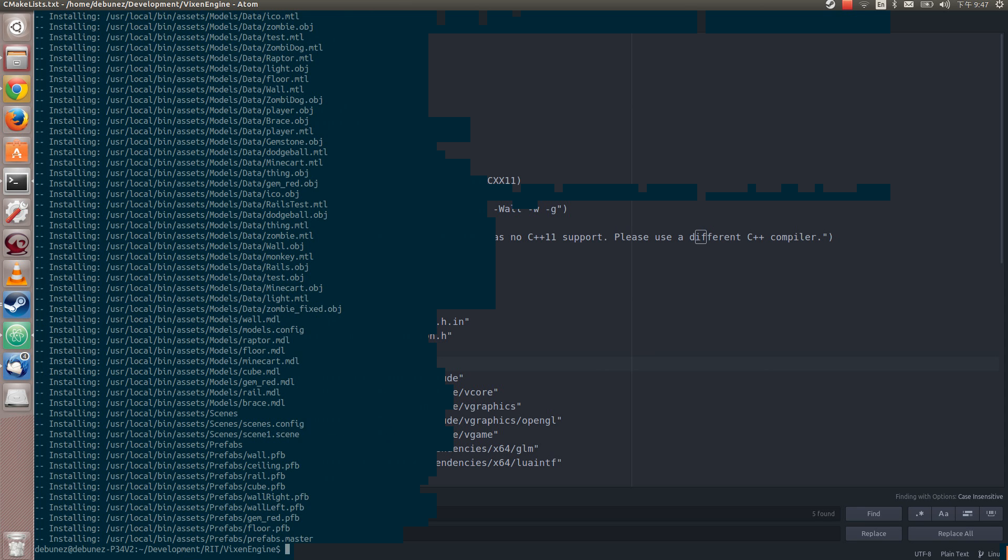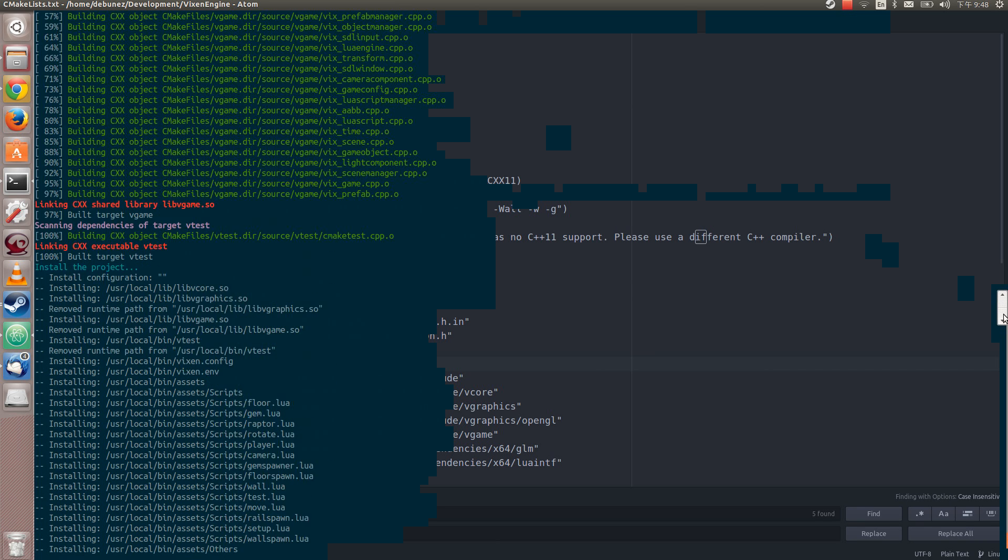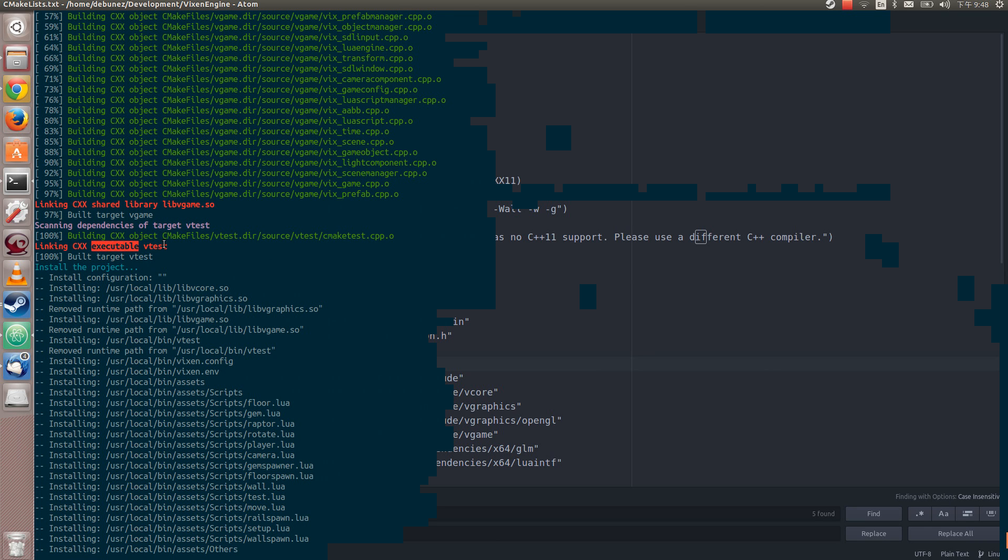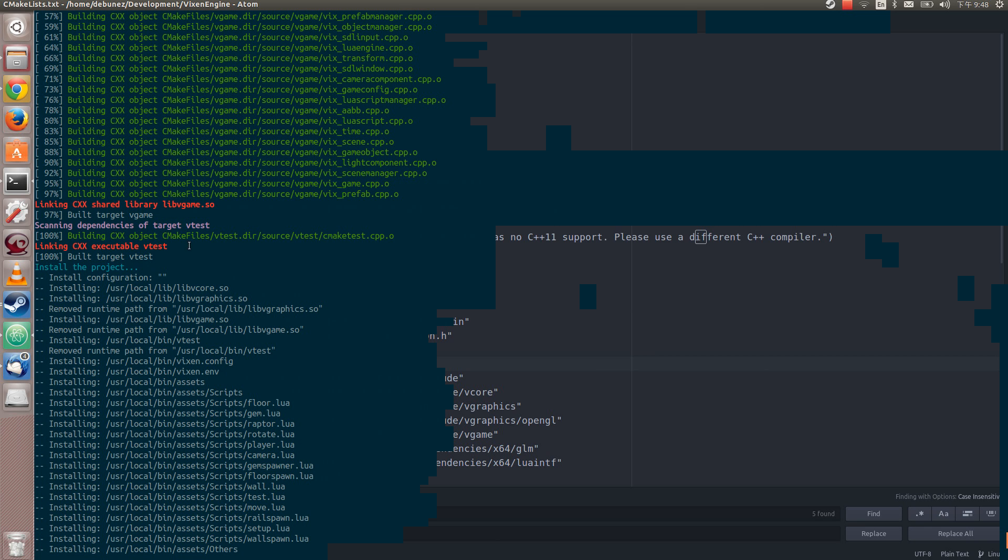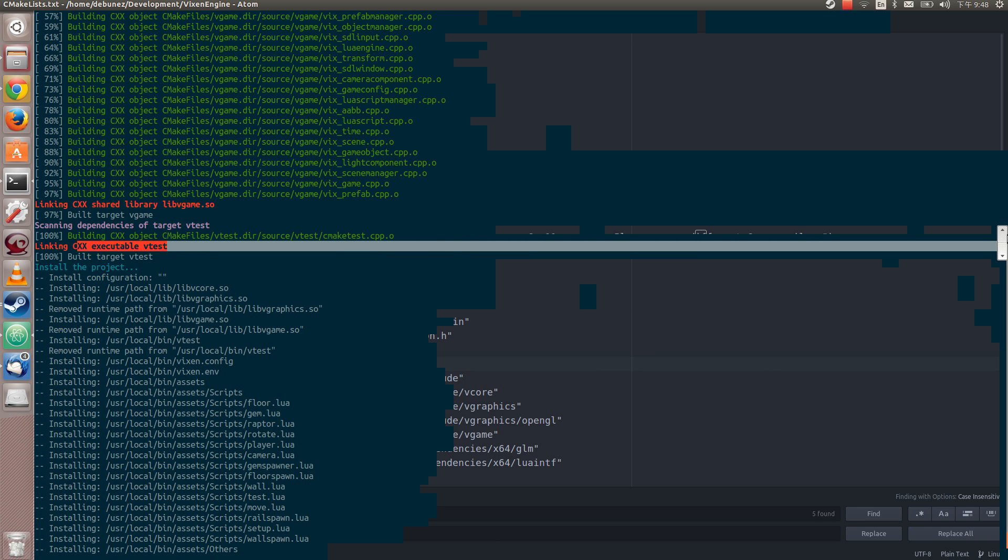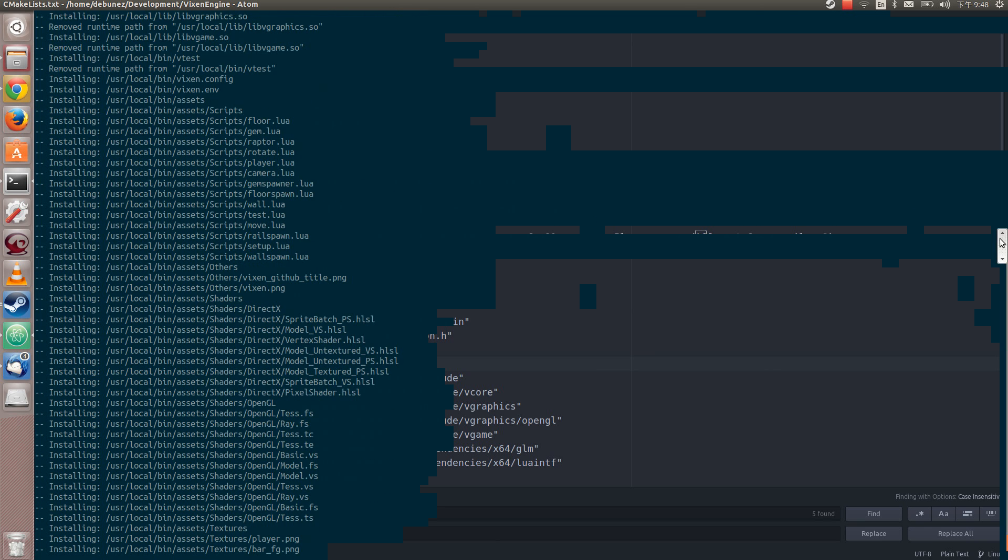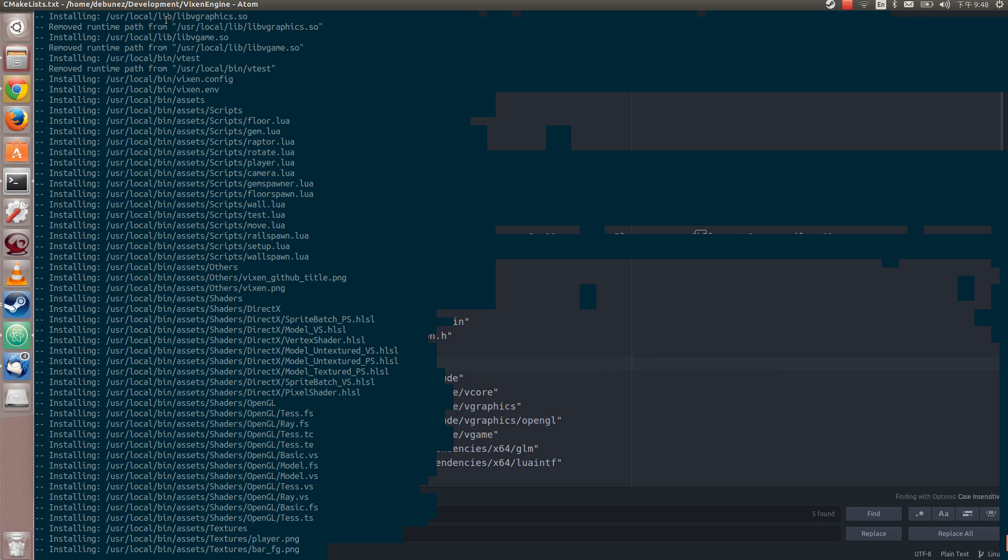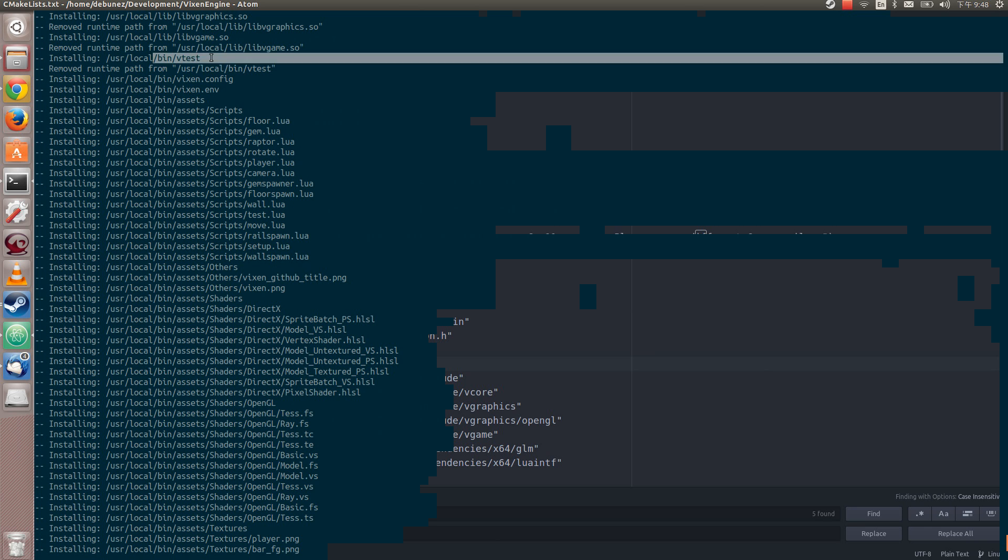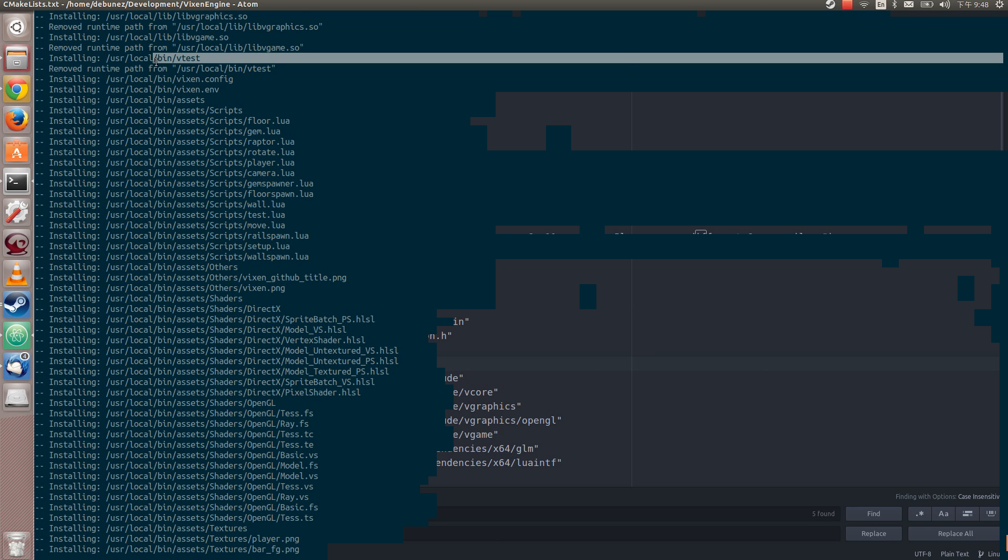And then what it also did was it built the, so if I scroll up you can see it, it built a test project, test executable. So these are all shared libraries and then this is the only executable. It builds that and then it installs all the libraries into the local lib directory. And it'll install the test project into bin.